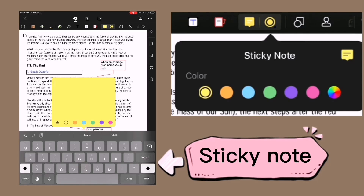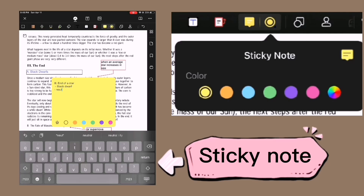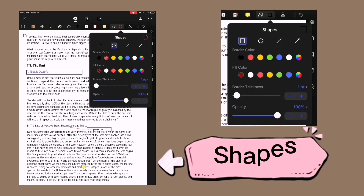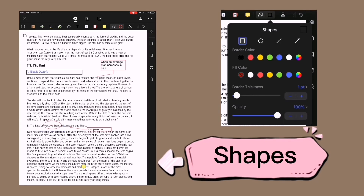If you want to add notes, use the sticky notes — you can simply write anything there and it will be reduced in size after. For shapes, it is limited to squares, circles, slash, and an arrow.